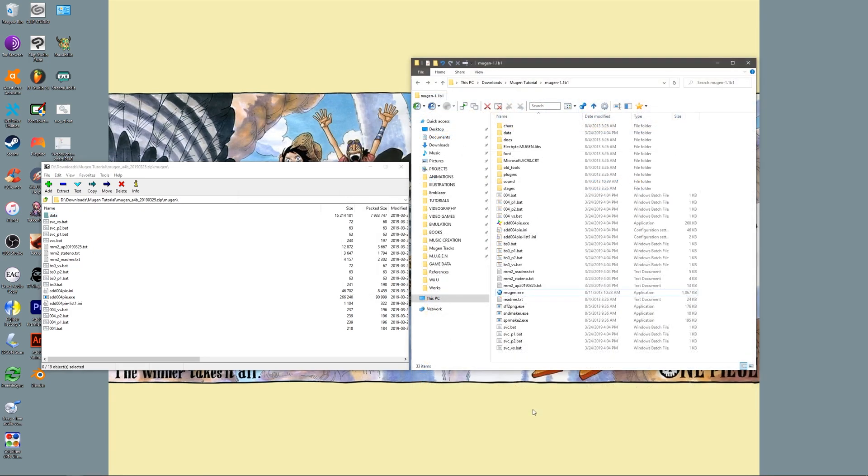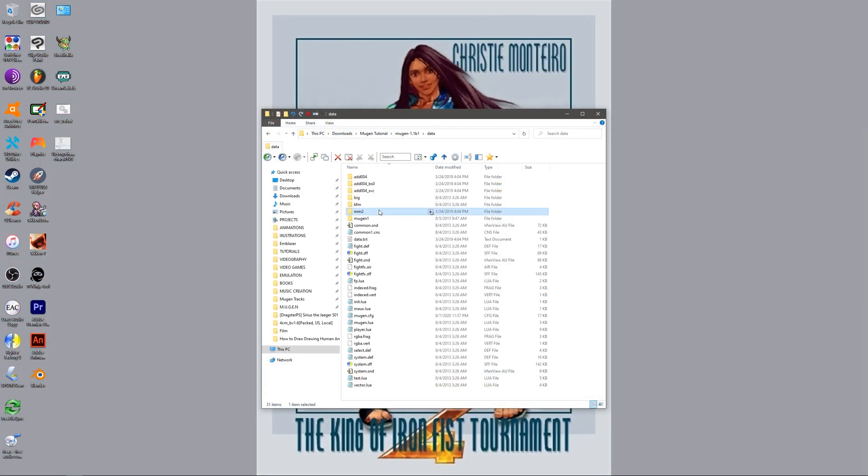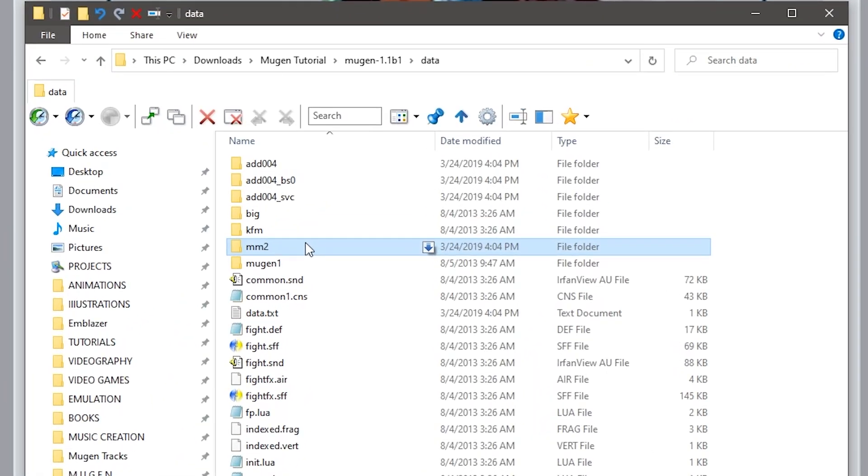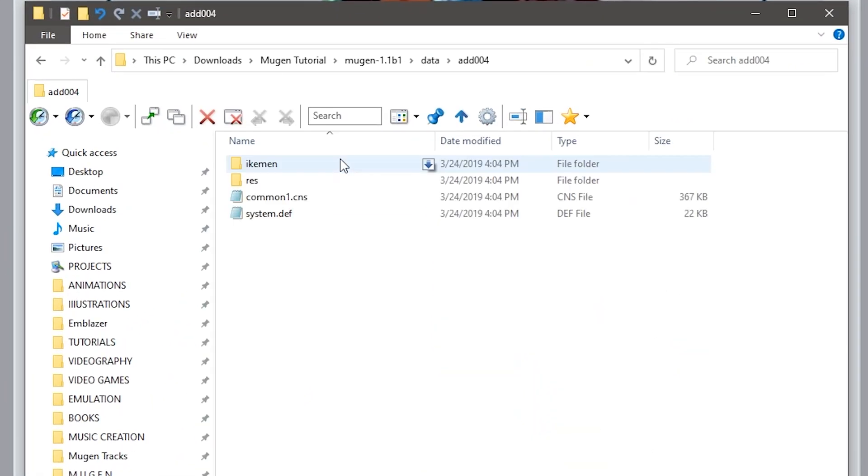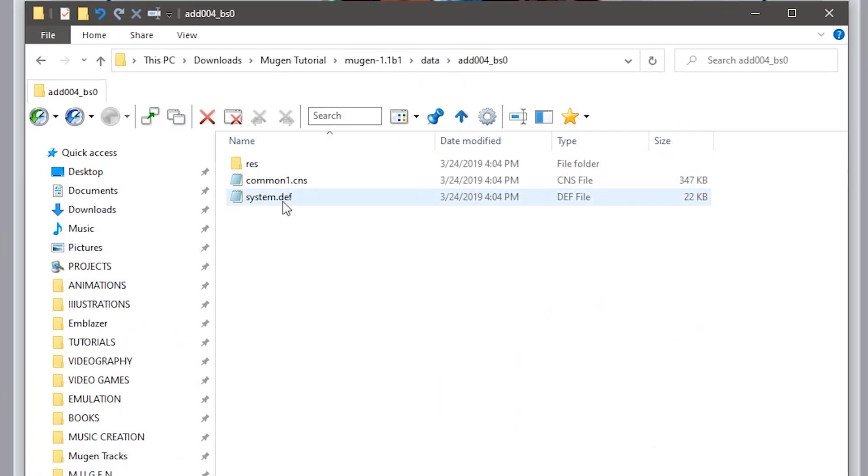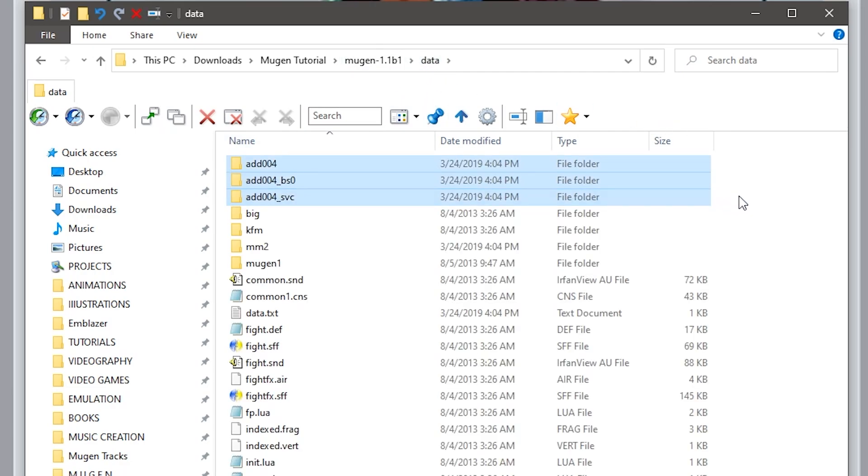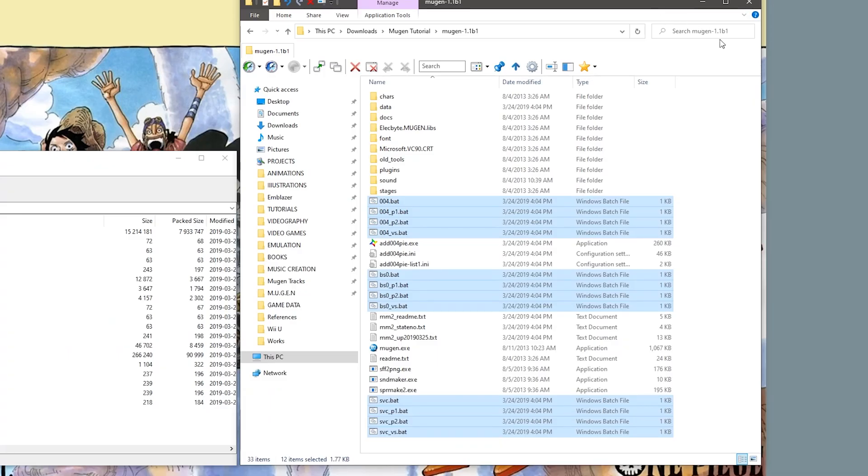It's helpful to think of the add004 patch as a brand new screen pack. It pulls system data from the mm2 folder. The system.def as well as three different lifebars containing unique fight configurations are located in these three folders, in which only one will be used depending on what executable file you run.